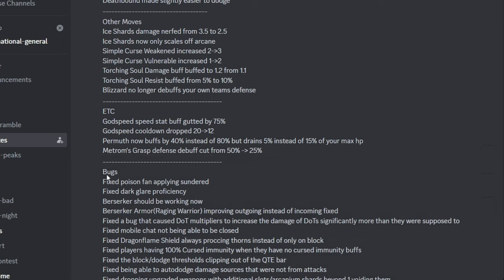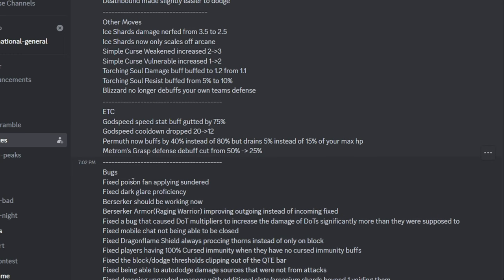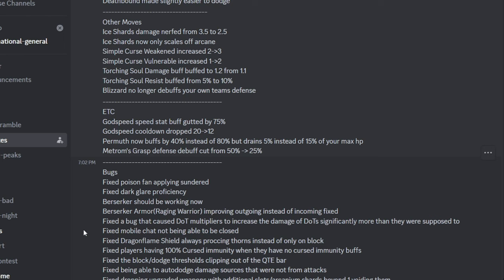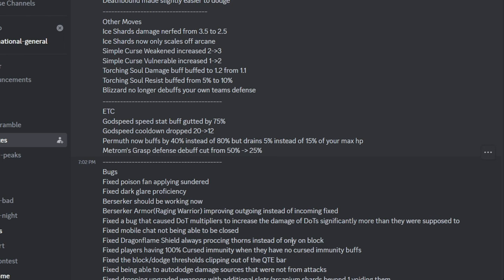And then they gutted Metrum's grass by reducing its defense by half. They fixed, and then Bugsy fixed is Poison Fan being overpowered. They fixed Dark Lair I guess, that was really late. Berserker is now longer Softlock's MV. Wow, crazy. Then they made the armor not give alcohol and healing, so my Saint video is outdated now. Wow, crazy. They fixed dot multipliers being busted, I noticed it. And then they fixed Dragon Shield proccing stuff instead of only on block. Oh, always proccing Thorn instead of only on block.